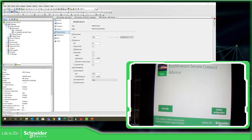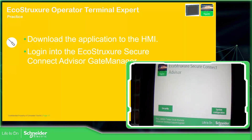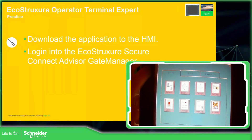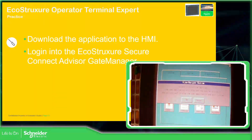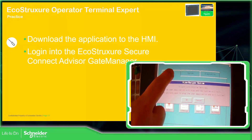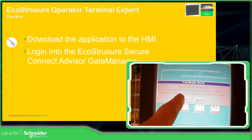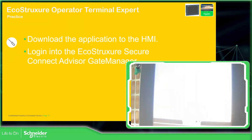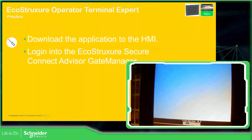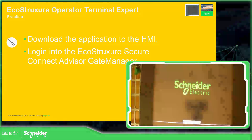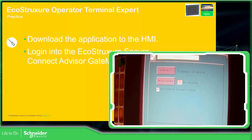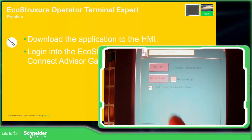Now we're going to go to the system configuration. Here we select the option offline and select network. When we select the network, all these options are set to offline so the HMI will restart. We need to wait for it to boot. Once it's ready, we go to Secure Connect.